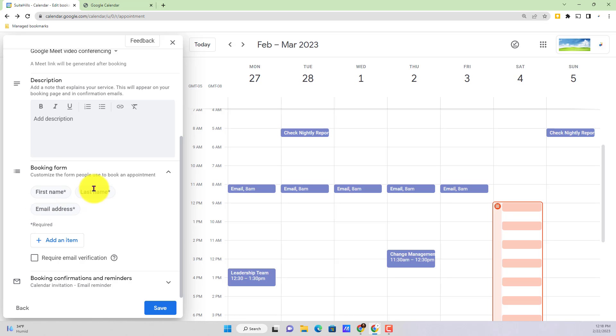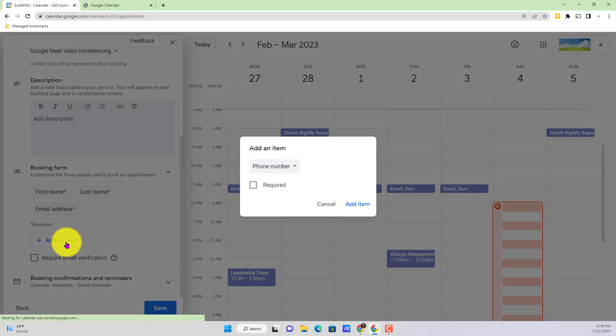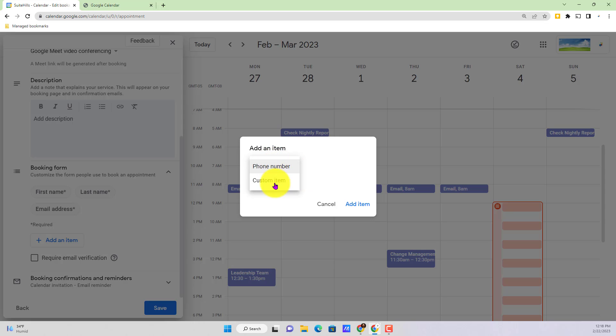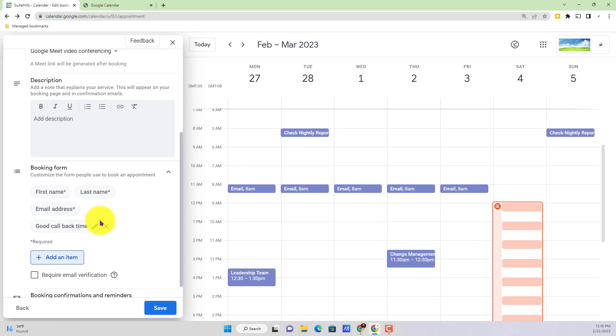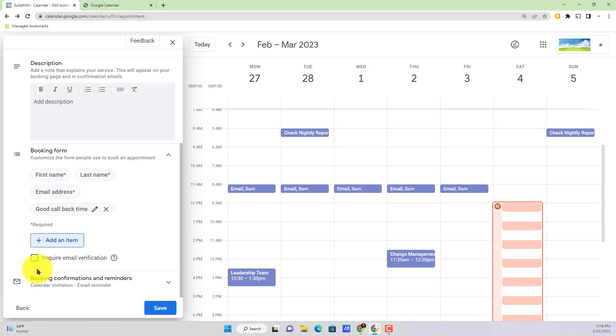But still with these questions here we have those three default questions, those fields they're going to have to fill out. If I want to add in additional items I can also add in things, they have some preset options here like a phone number, or I can do a custom one like a good callback time. And I can also even opt to make that required. And then the final checkbox you're seeing here, require email verification.